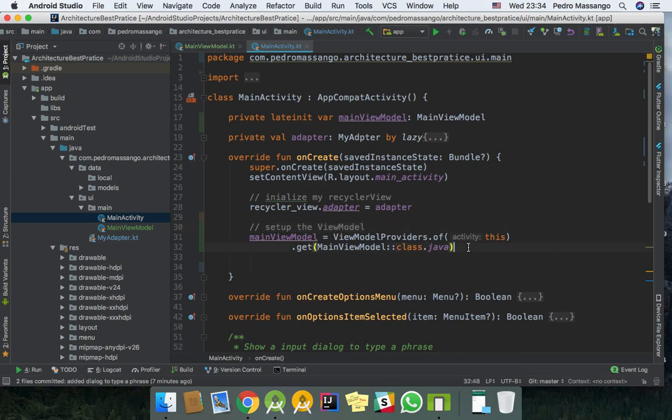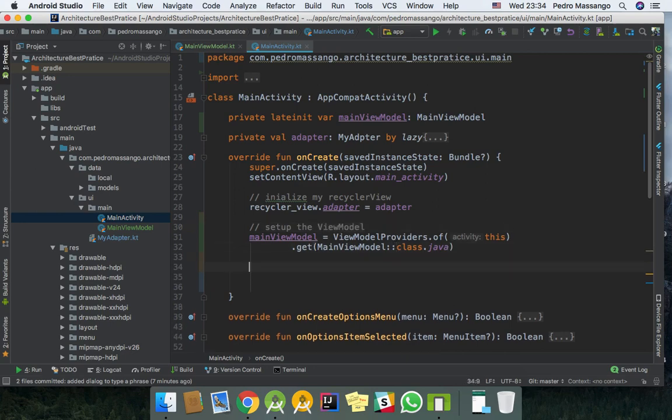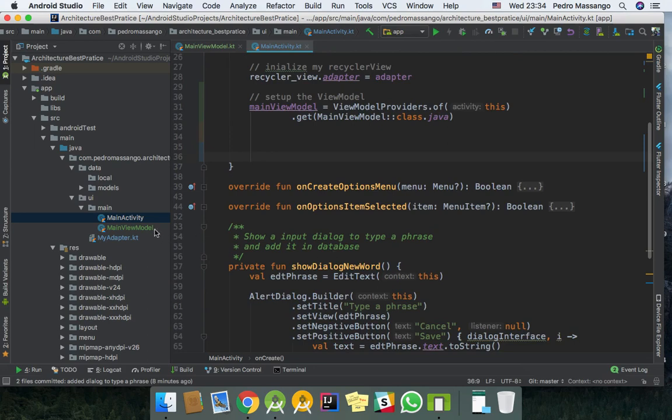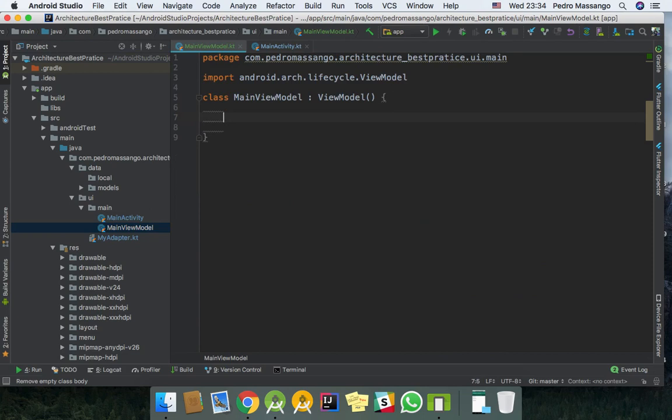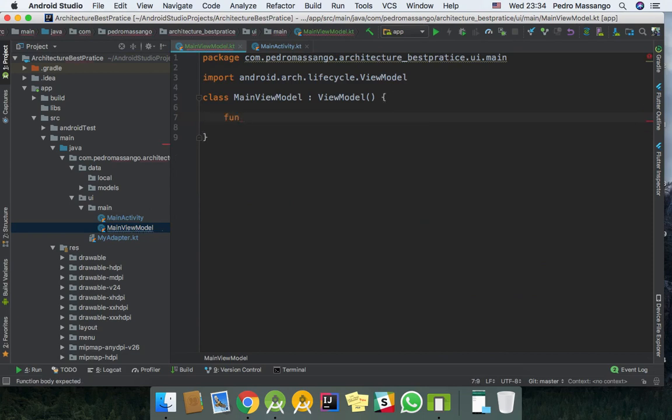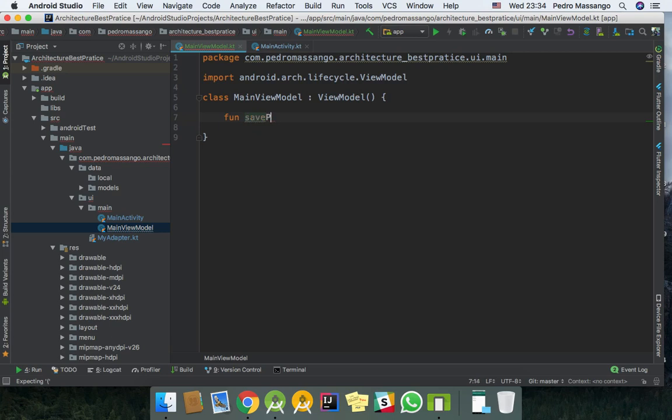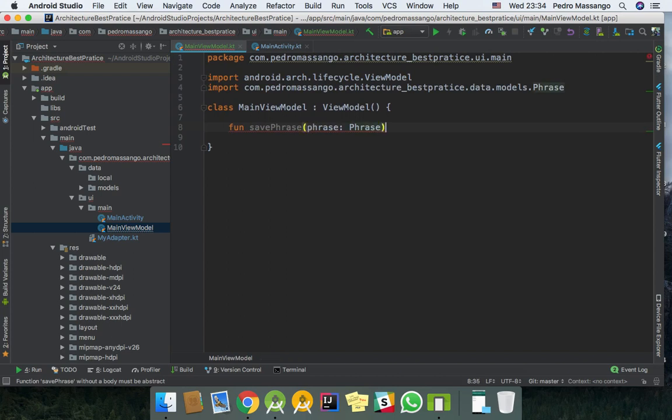So in the next line we can use our ViewModel. In our ViewModel we need a function to save a word in our database. So we can have here like savePhrase, and here we will save the phrase.